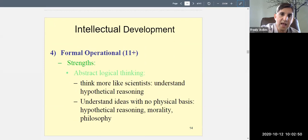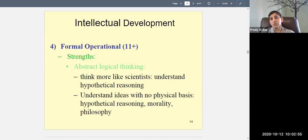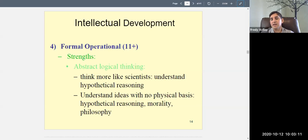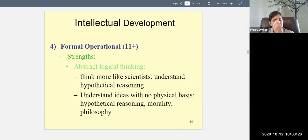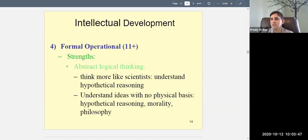The last stage is the formal operational period — 11 years and onward, if you get there. According to Piaget, not all children reach it. Now there are no weaknesses. Children understand abstract logical thinking — they can think more like scientists, understand hypothetical reasoning, morality, philosophy, government, and democracy. Now it's easier for them to understand ideas without a physical basis. That is Piaget's theory of intellectual development.